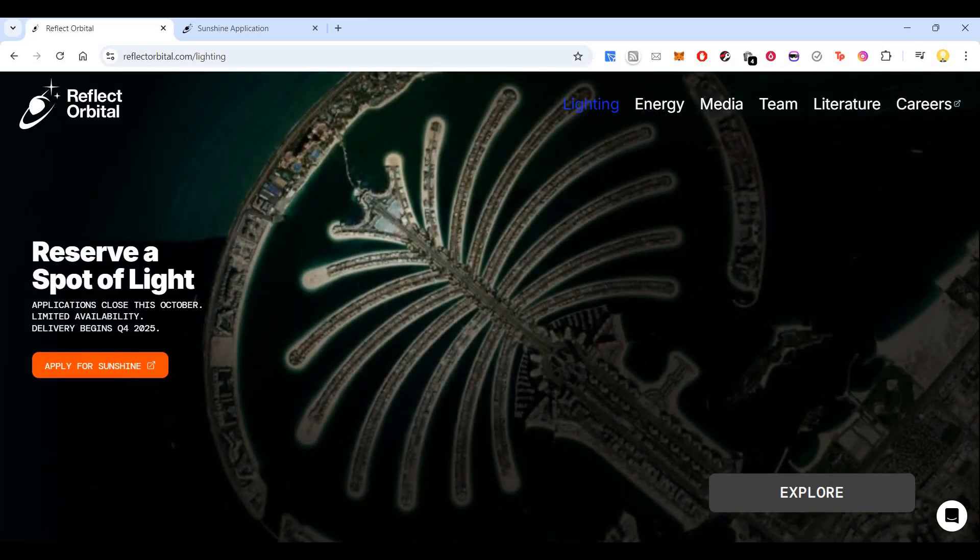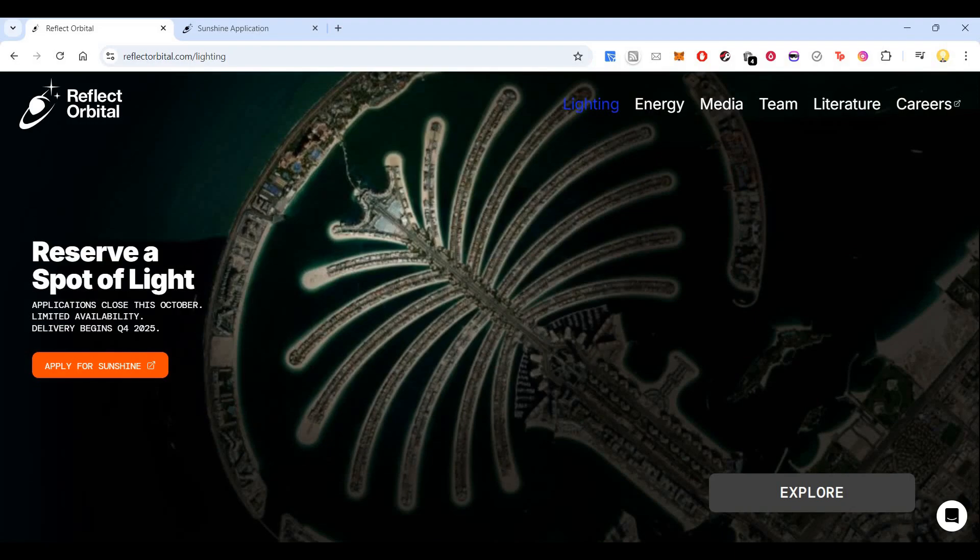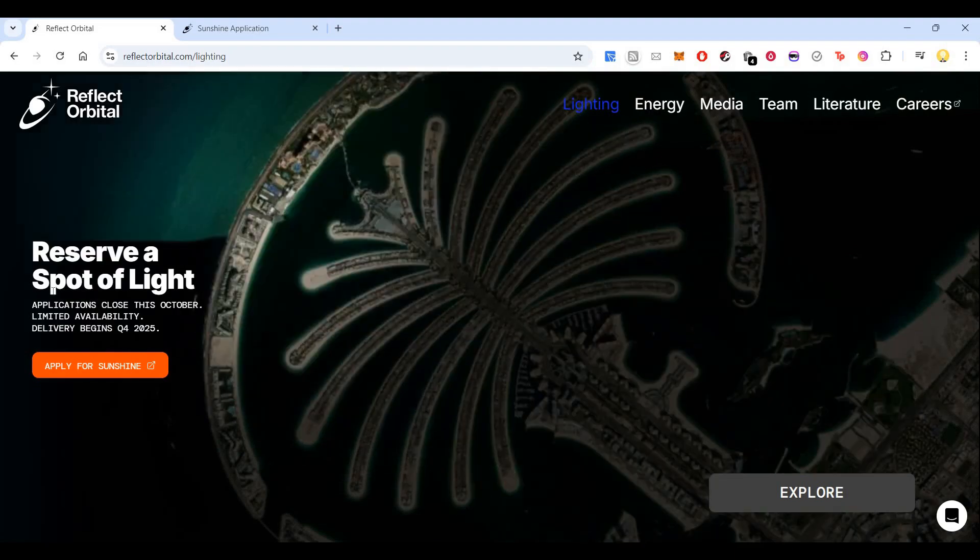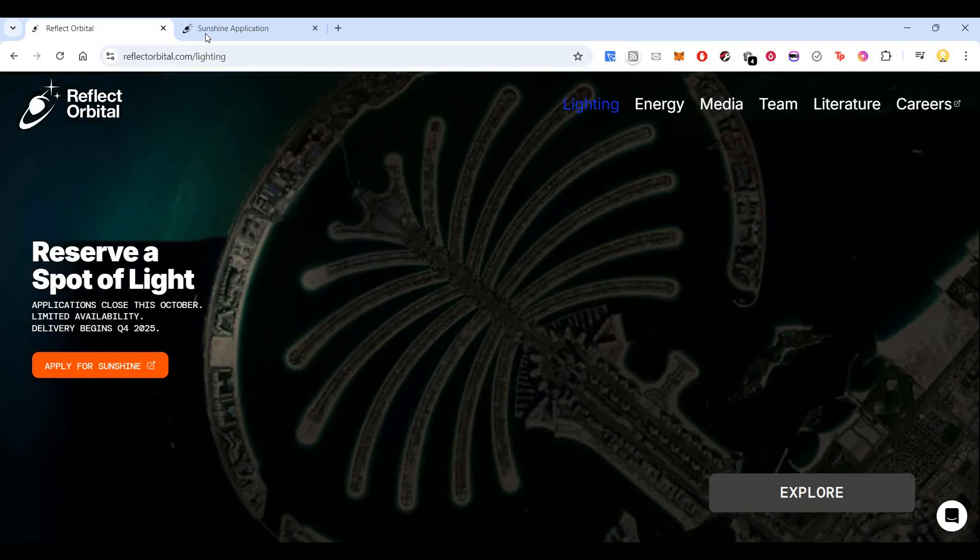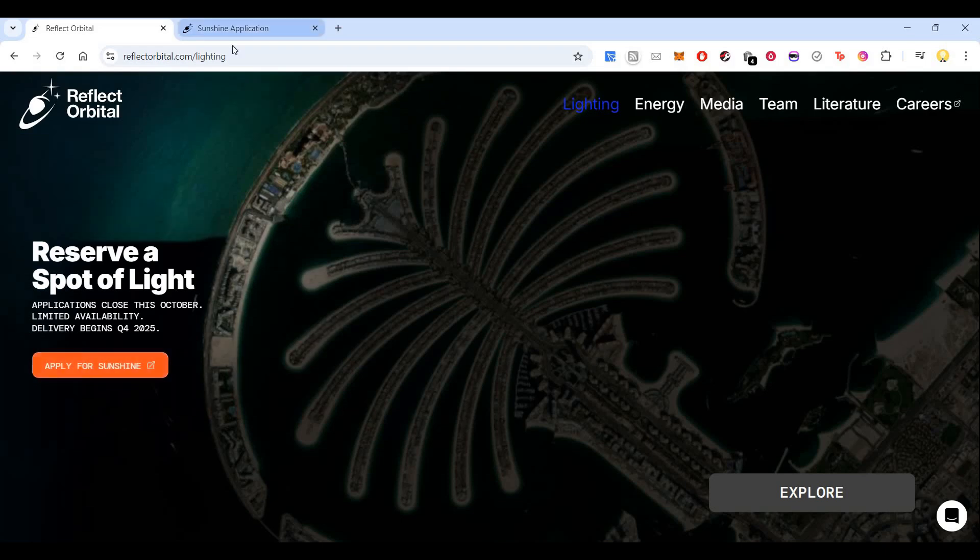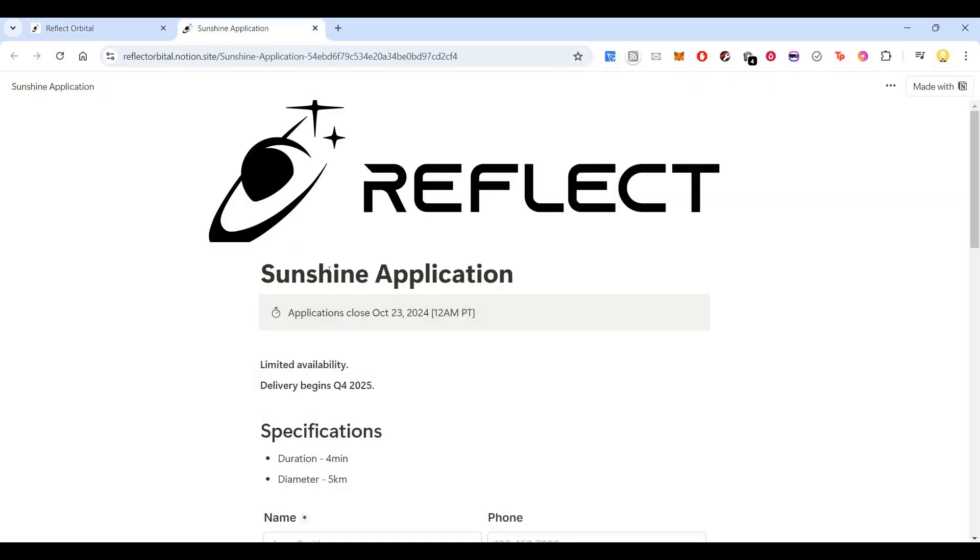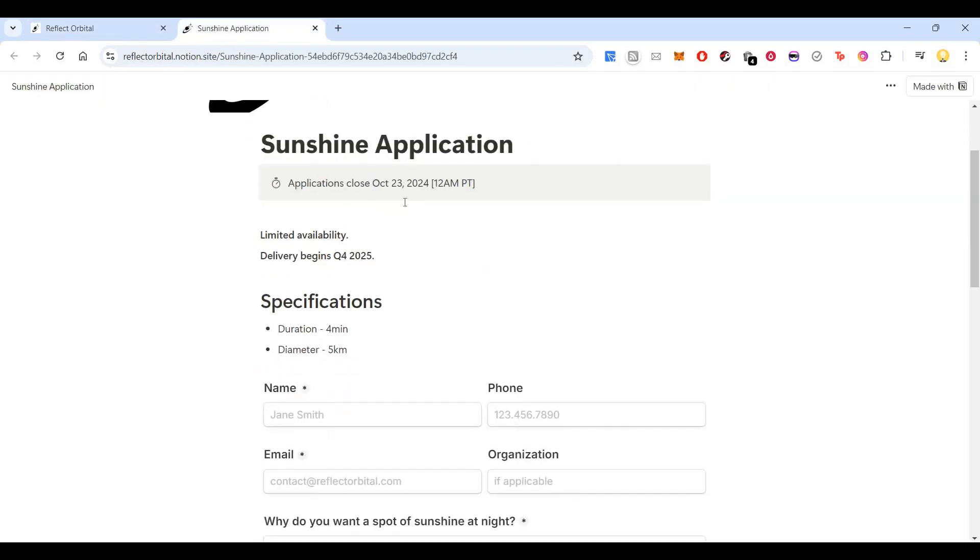So here I want the sunlight. I can say explore, so I can apply for sunshine. When I click that, you can see the application closes on 23rd October. The delivery begins on Q4 of 2025. Duration of sunlight is limited - it's only for four minutes and the diameter is usually five kilometers.